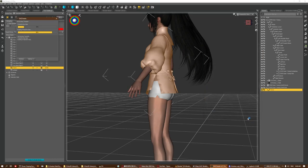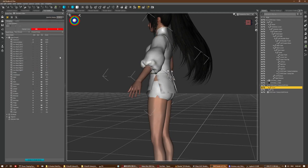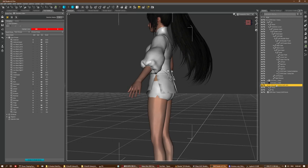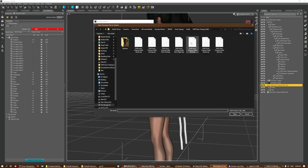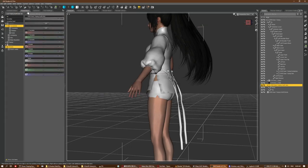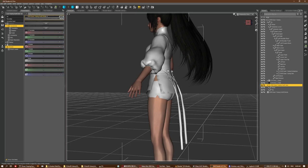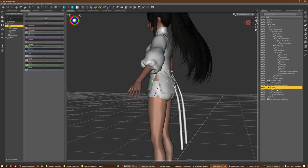Click the button and it will run through the transfer process. Then do Show All Polygons to bring everything back, and do a morph for the outfit so it returns to its default shape. Some parts of the outfit will be a bit distorted after the transfer, so this morph will return it to its original shape.